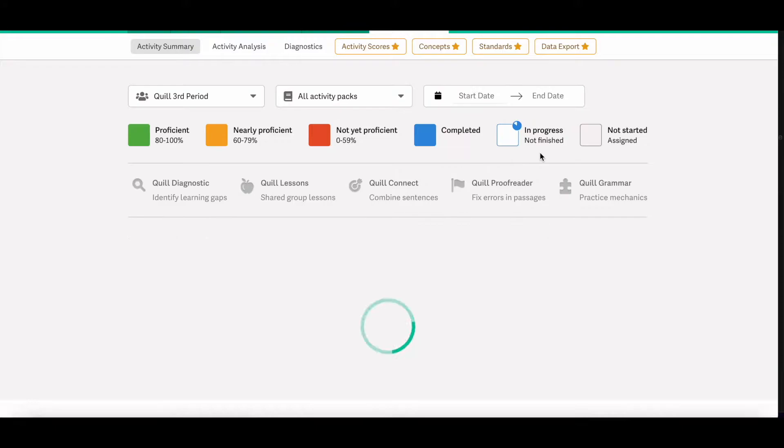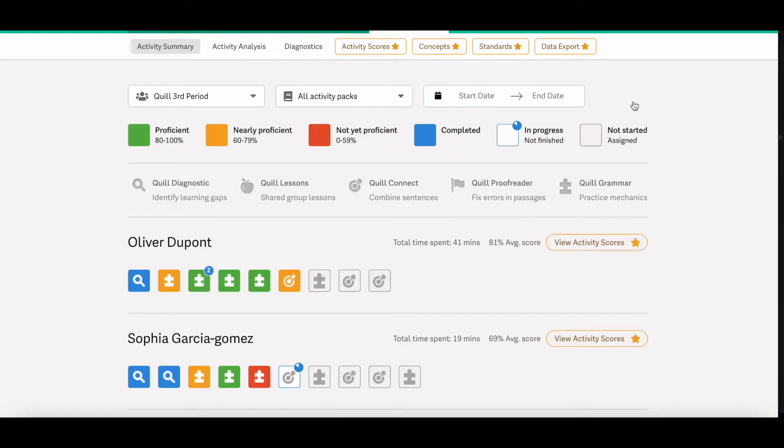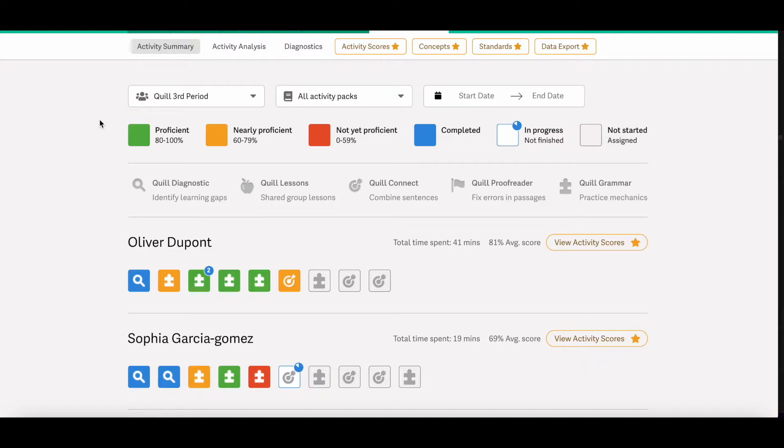Underneath the filters, you'll also see a color coded proficiency level system. So green means proficient, yellow means nearly proficient, and red means not yet proficient.